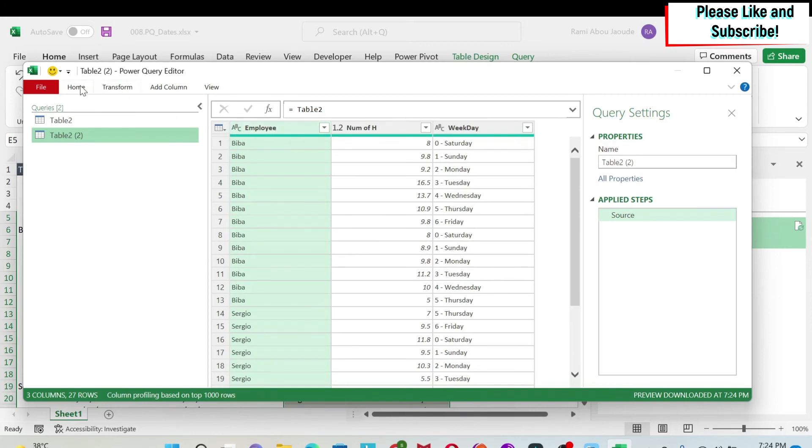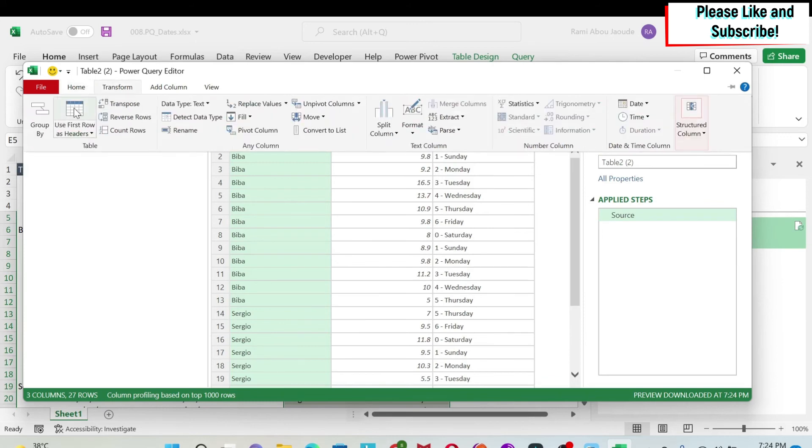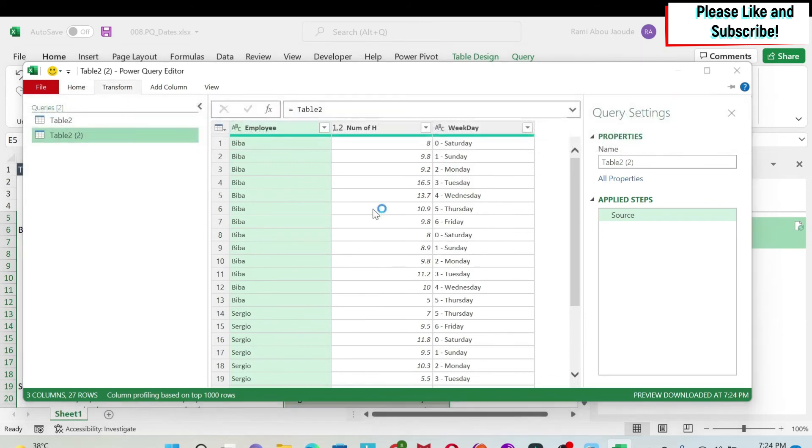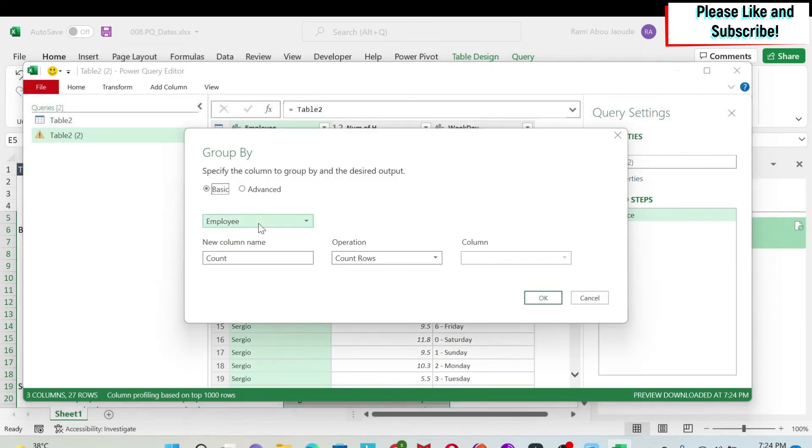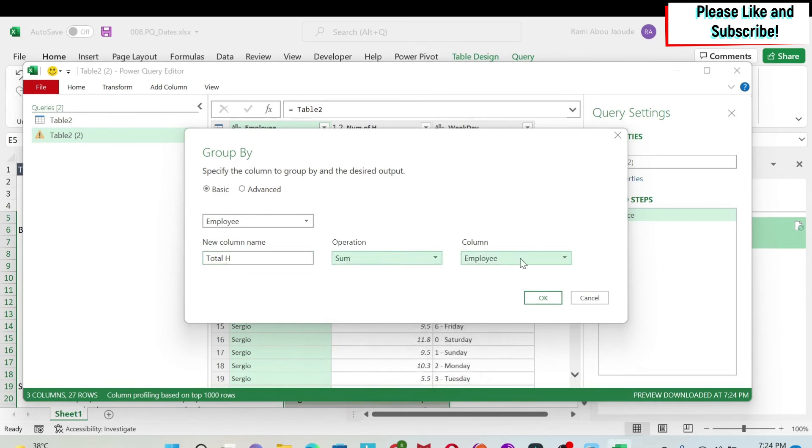To do this, I can just go to transform and then I have group by here. I can group by employee. What will be the name of my new column? It will be total hours. I want to sum the hours.